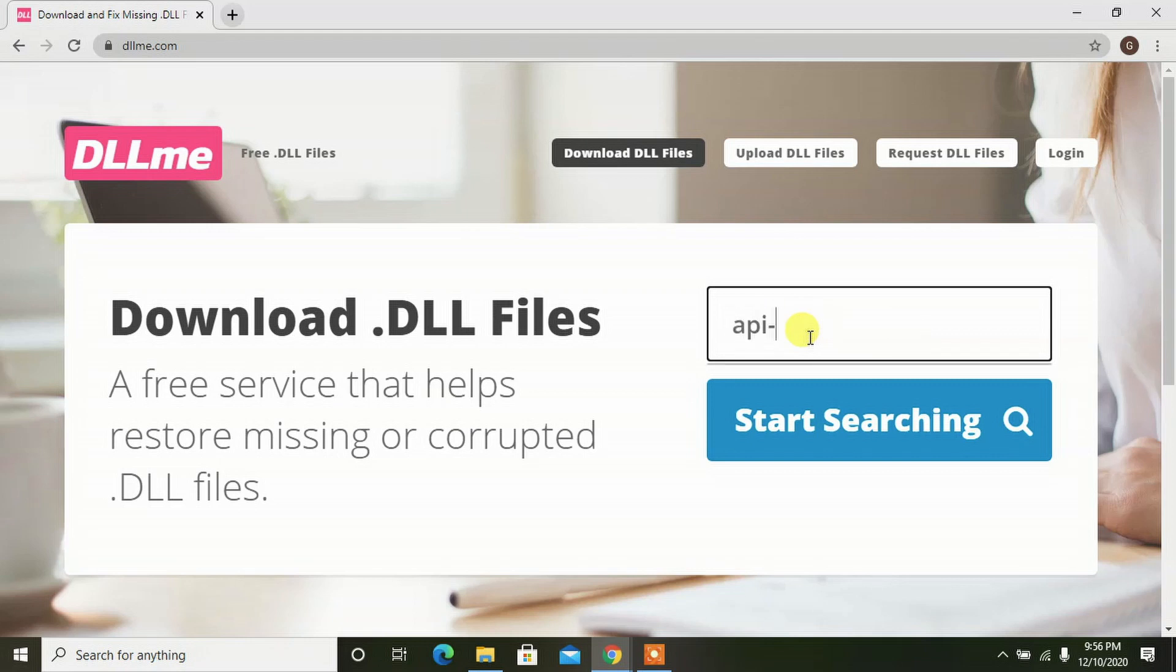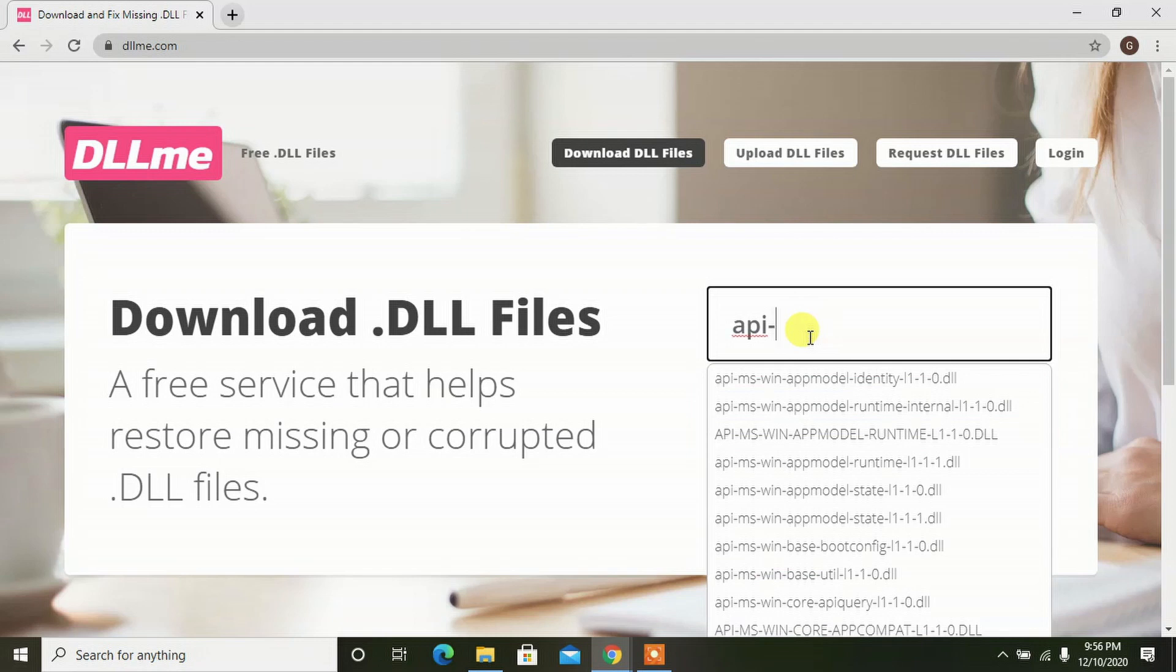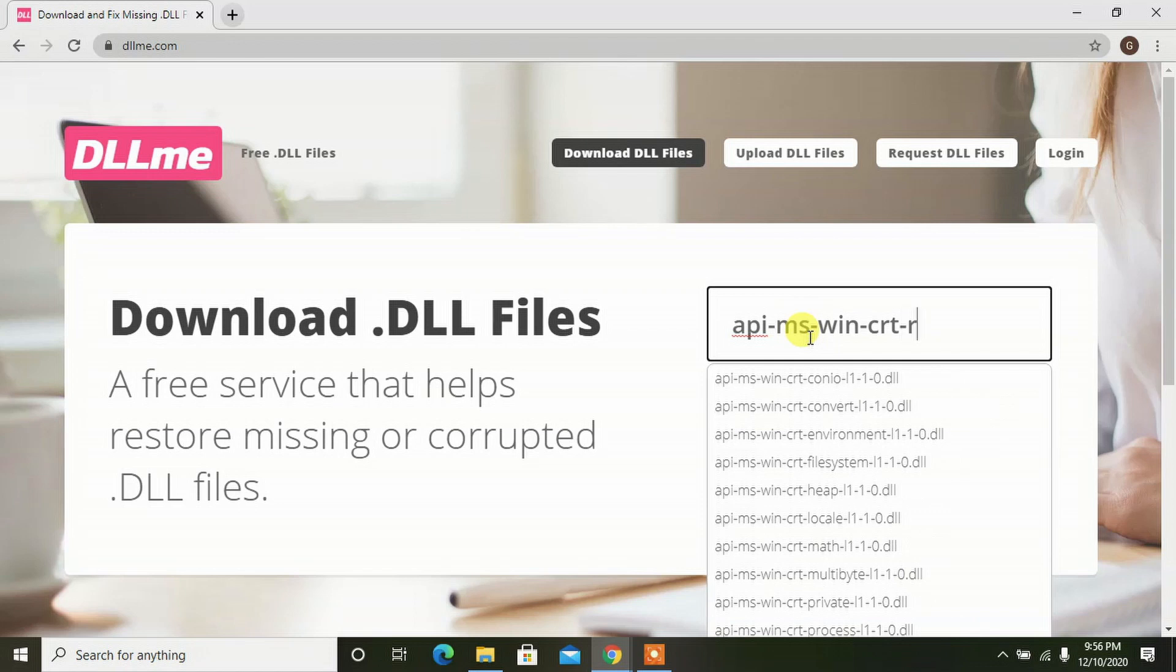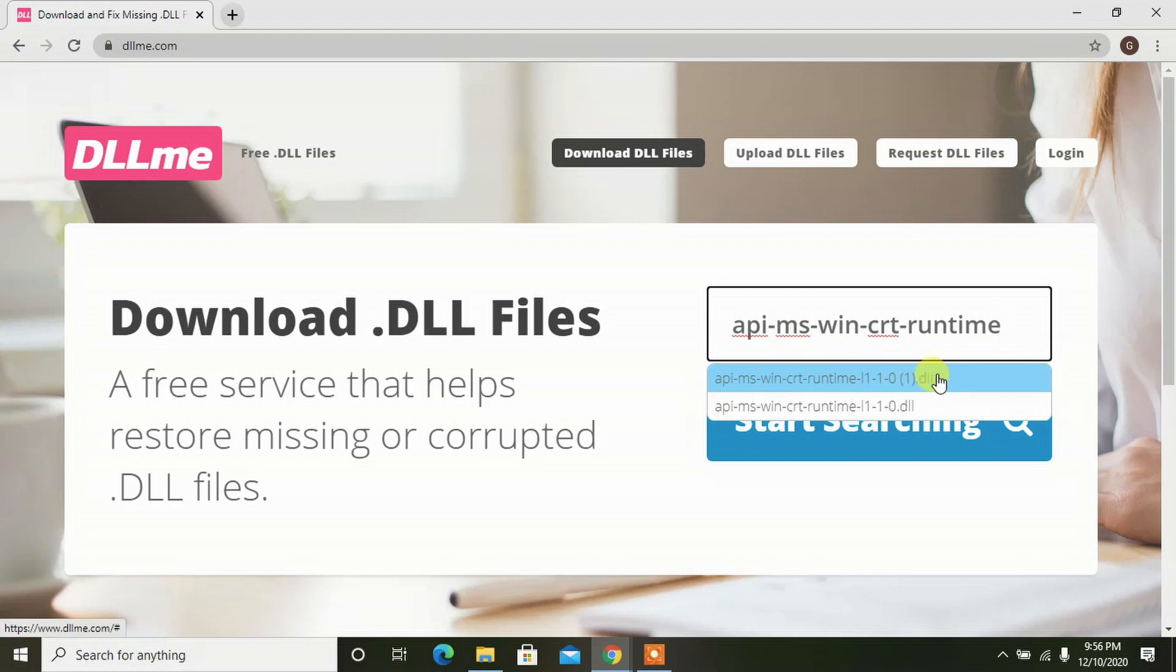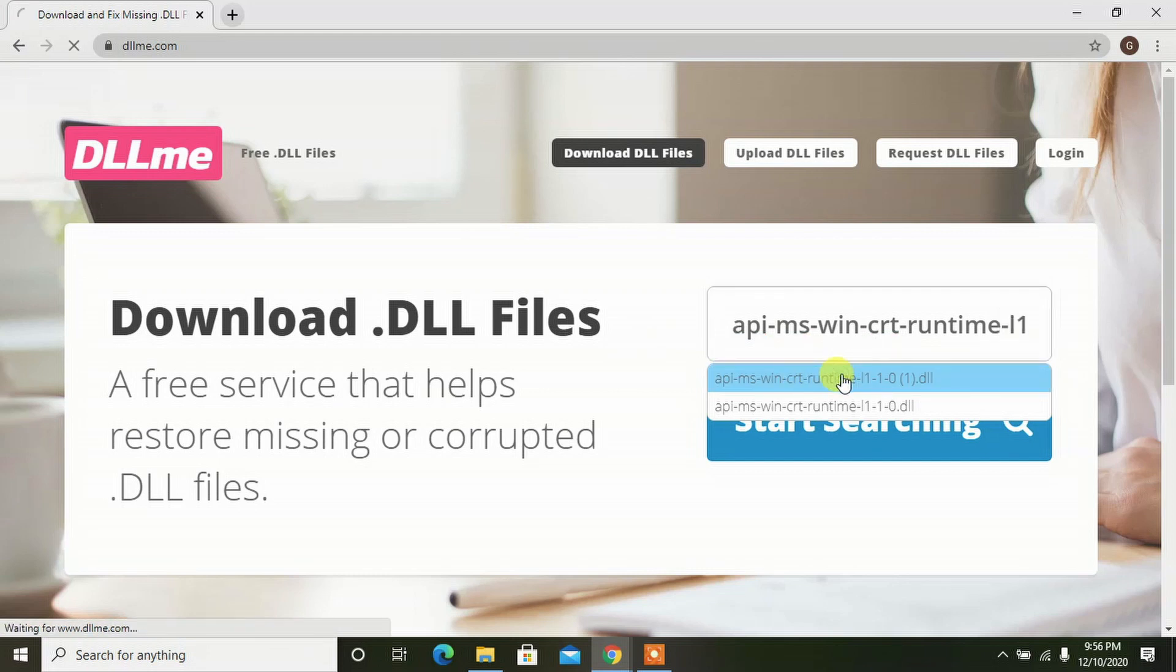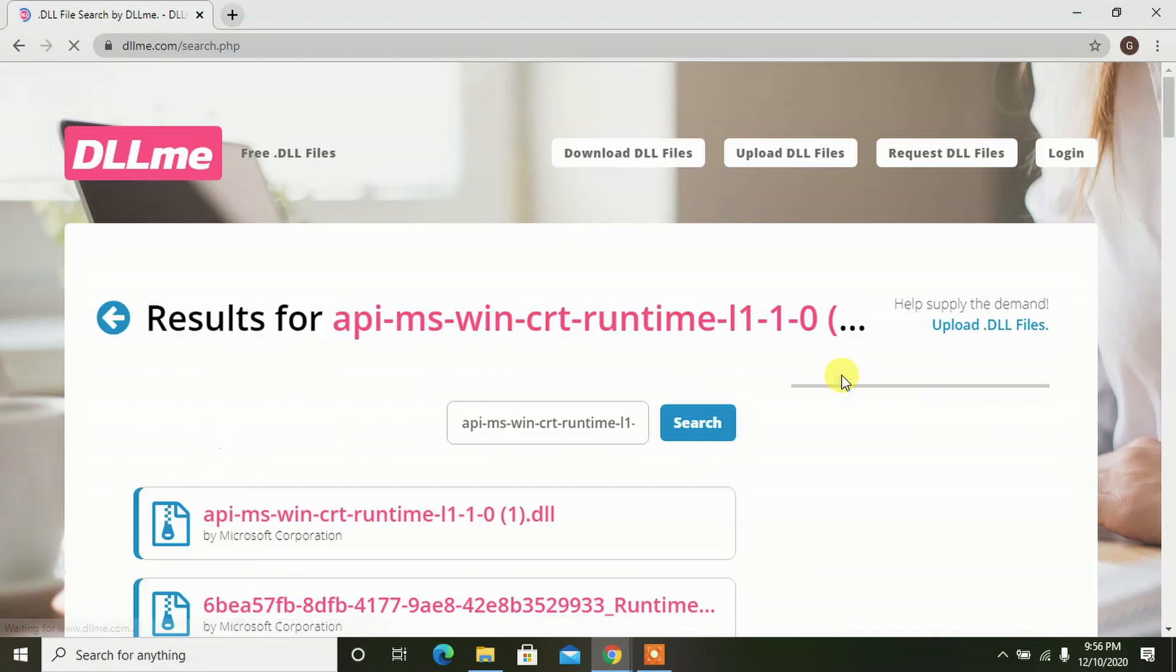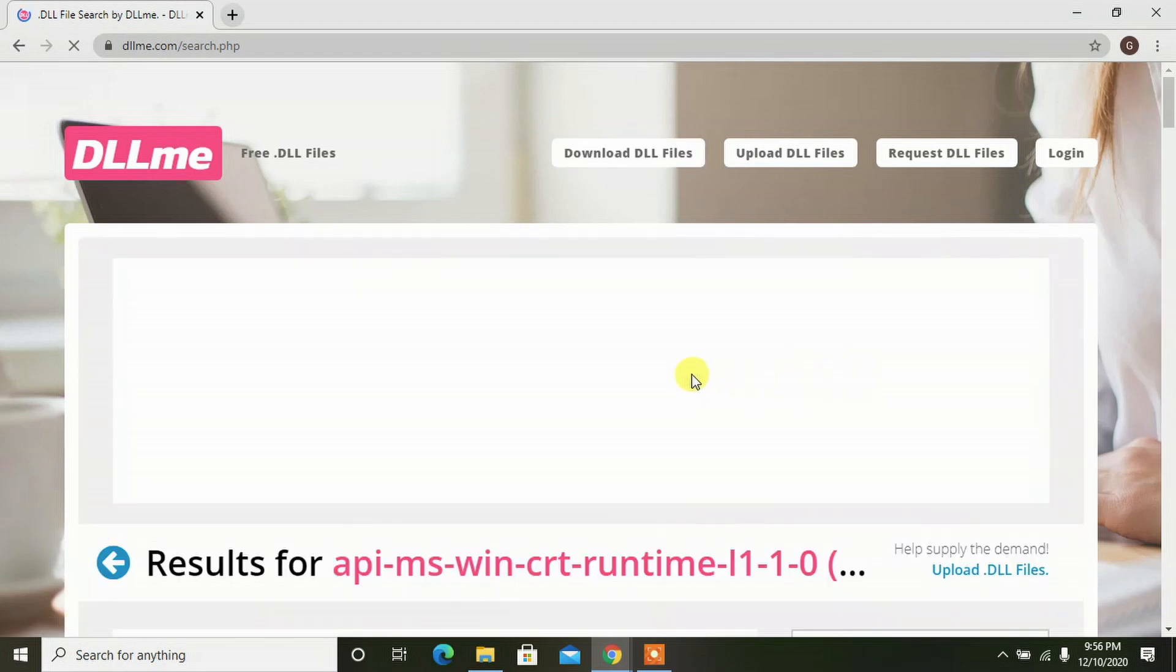That is from your operating system file. If you are getting some error of this sort, API-MS-win-CRT-runtime error, you will get some error like this when you are giving your exams. Click on this link or this one in the drop-down menu and you will be redirected to this page.